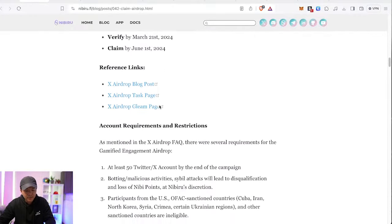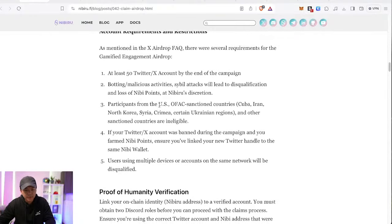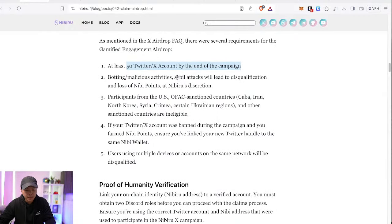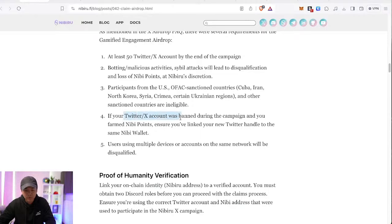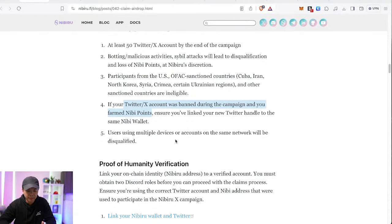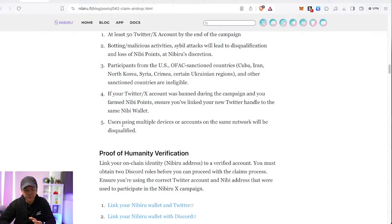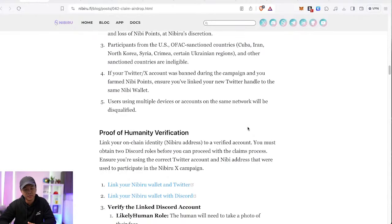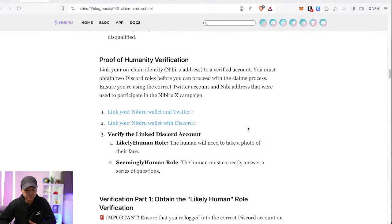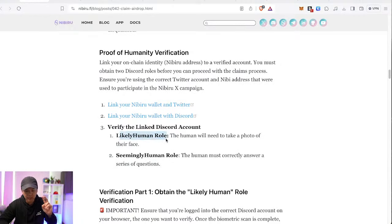Let's see the reference here first. You will need at least 50 Twitter followers by the end of the campaign. Sybil attacks not allowed. If you're from any of these countries, you are also not eligible. If your Twitter account was banned during the campaign, and if you farm Nibi points, ensure that you've linked your new Twitter handle to the same Nibi wallet. If you're using multiple devices or accounts on the same network, and especially from the same IP, they can trace this and you will probably be disqualified.